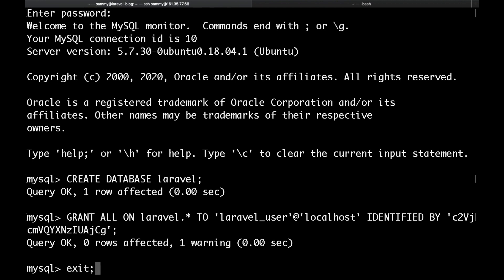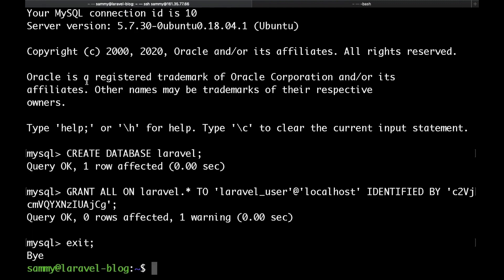That's pretty much it. Now we have a database and a user and a password. We can exit and the next thing that we would need to do is to actually use Composer to install Laravel.